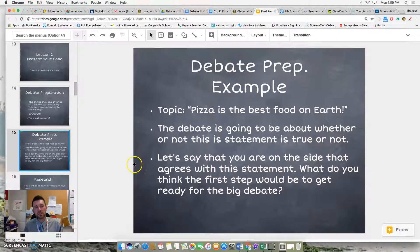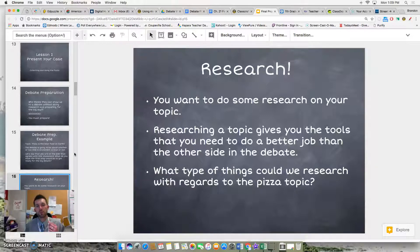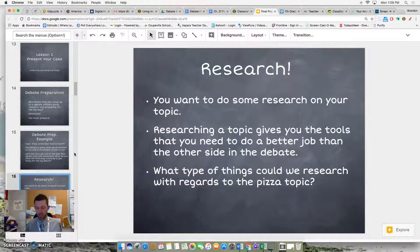What do you think the first step is going to be to get ready for the big debate? Well, obviously, it's to research information and facts on your topic. Because researching on your topic gives you the tools to show that your side is the best one and the other side is not. So what types of things or facts could we research in regards to the pizza topic?